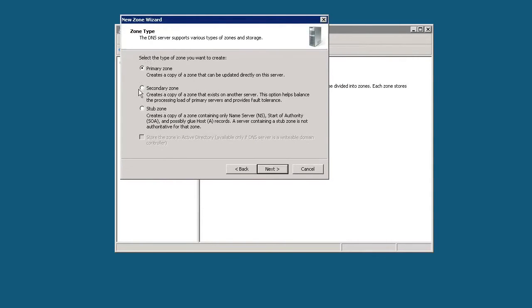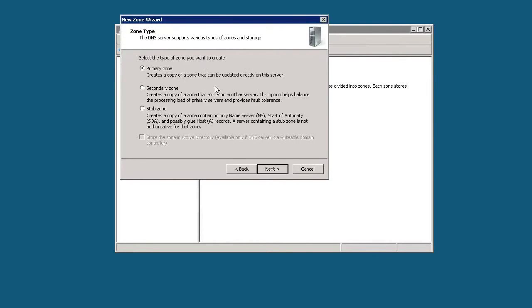There are three main types of zones that you can select. Primary zone, which is basically a standalone DNS server. It's not integrated with Active Directory. It's not an AD DNS server.